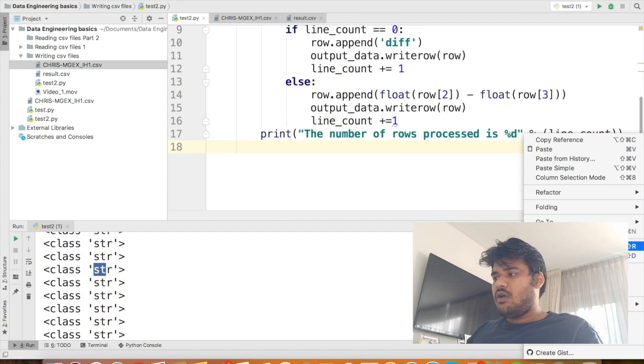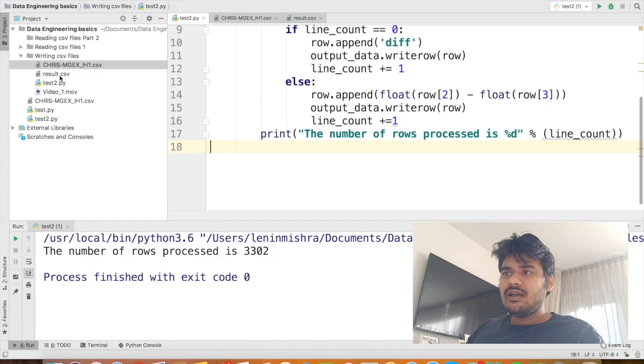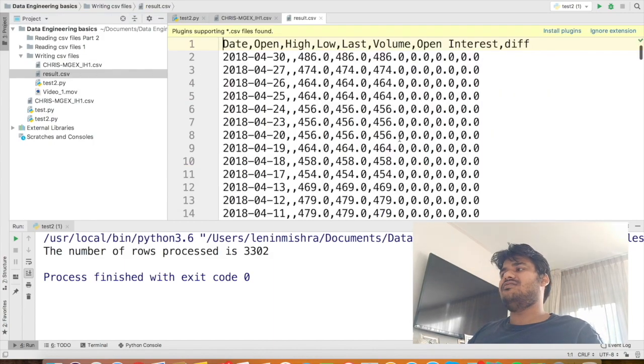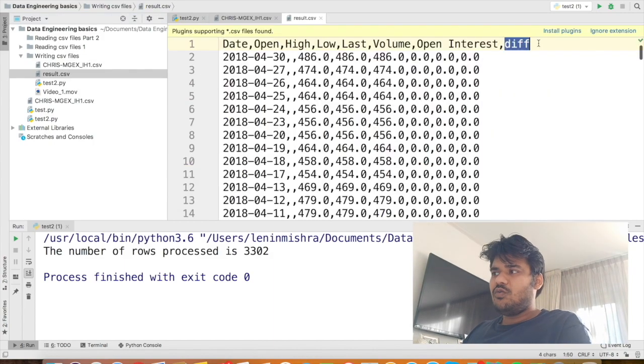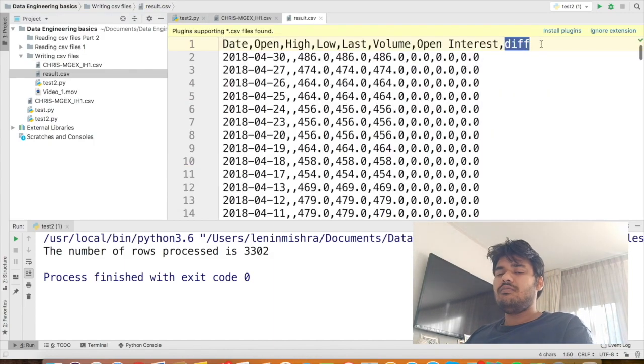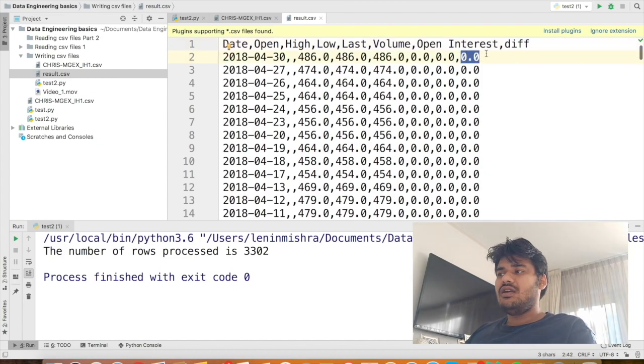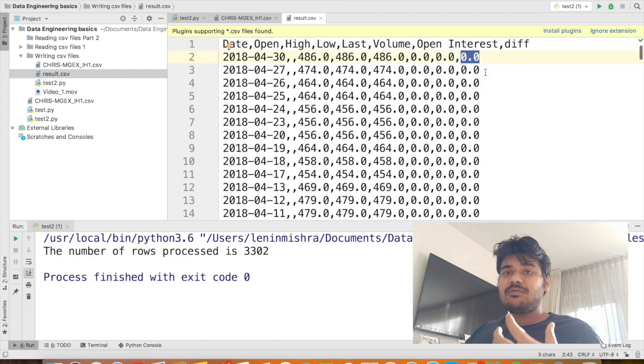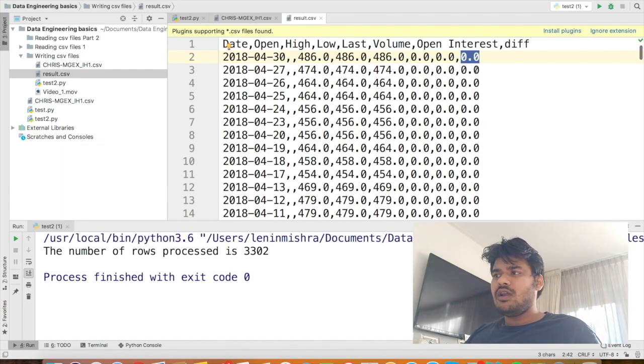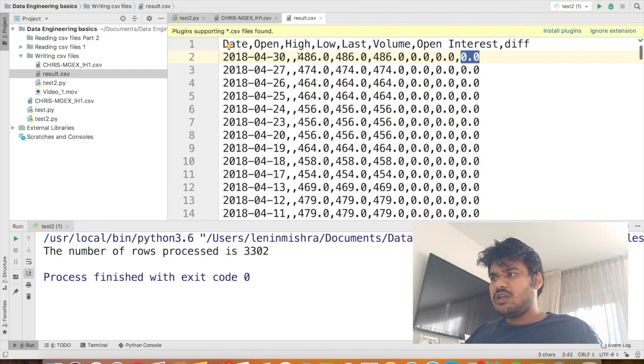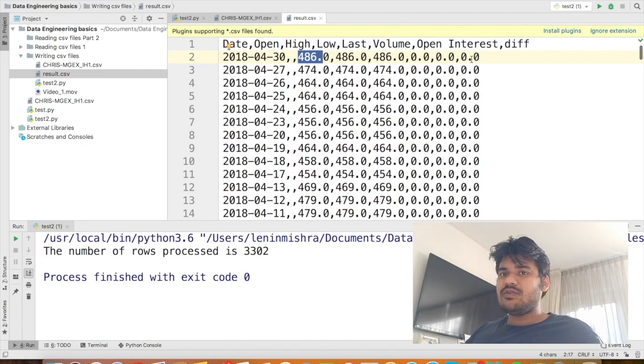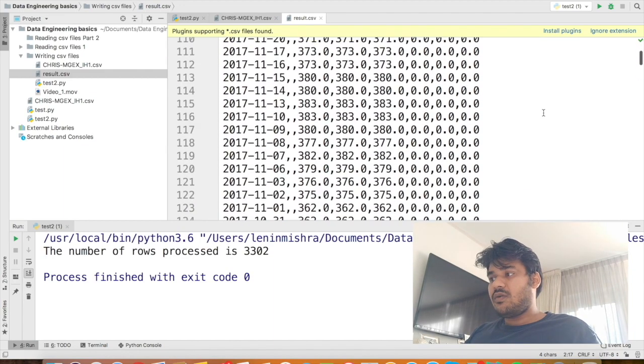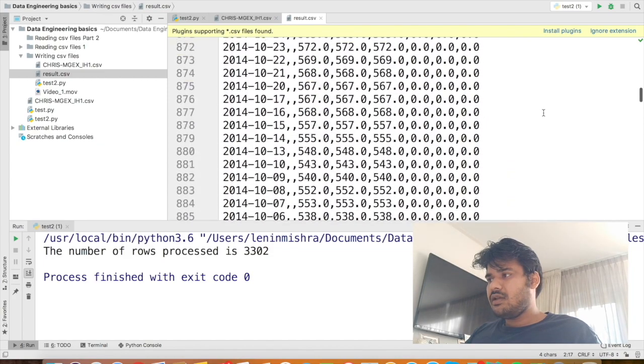So let's see. Now if you run the test 2 again and then the code has executed properly, let's go back to the result.csv. So here you can see we have a new column called as diff and we have new values here that represent the difference between the highest value and the lowest value. Let's do some checking. So here you can see highest and the lowest both are 486. So the value is zero, right? Let's check some other where the value is not zero.